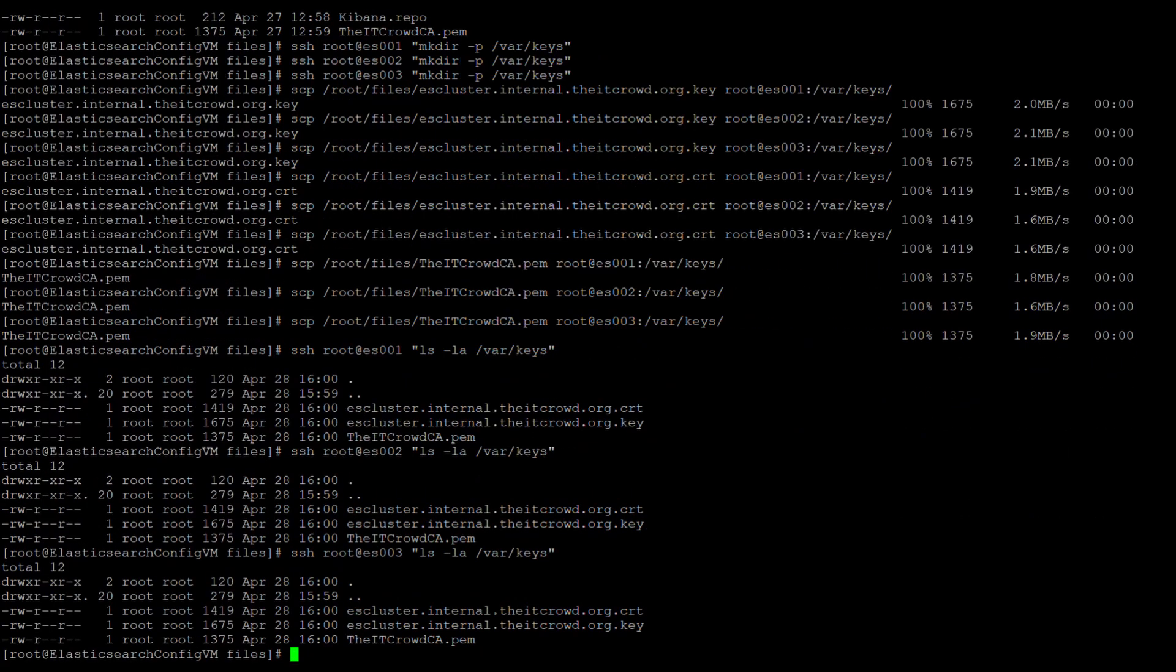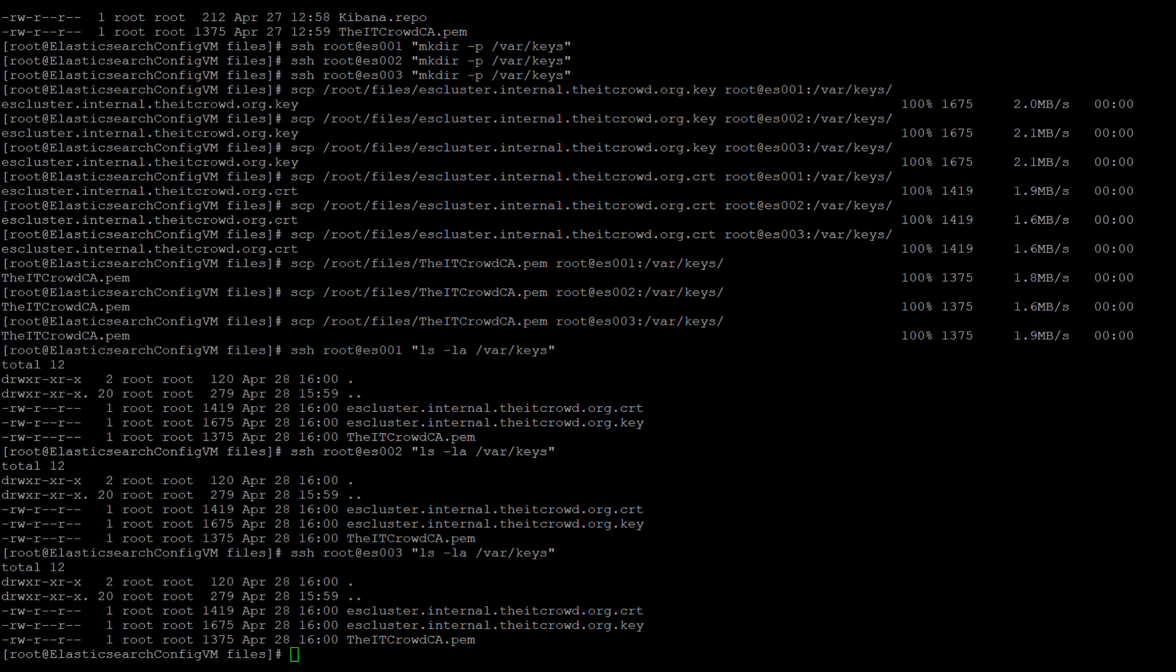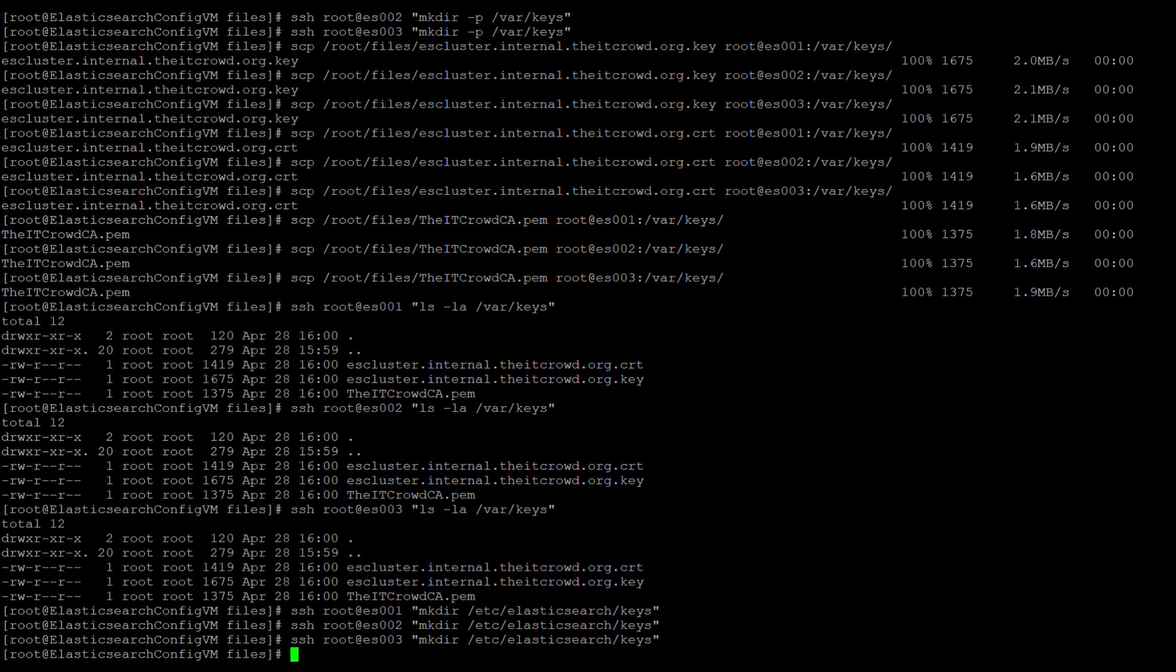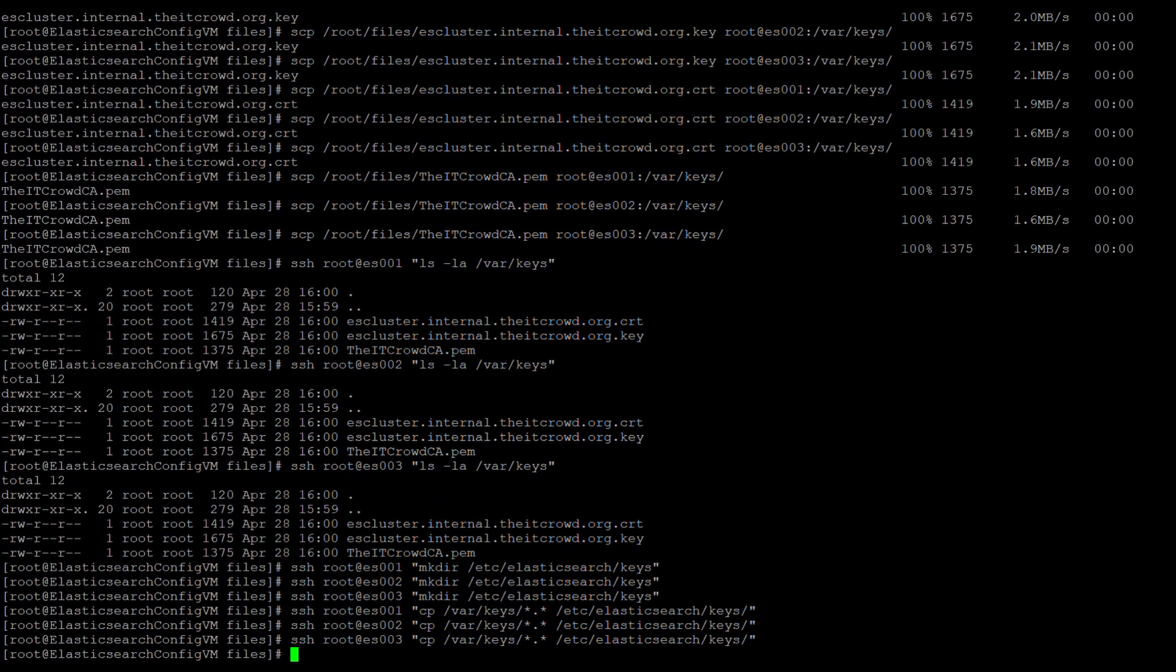And then we will verify that each node has the three files on them. Elasticsearch requires a copy of the certificate files put into a directory where it can access them as the Elasticsearch user. This means that if you put them into a folder like /var/keys like I have them in, which was created by the root user, Elasticsearch the service cannot access the files. The simplest way around this is to create a directory within /etc/elasticsearch called keys and copy the files into there. This way Elasticsearch can access the files without a rights problem. Let's create the directory on each node and then copy the respective files into place.